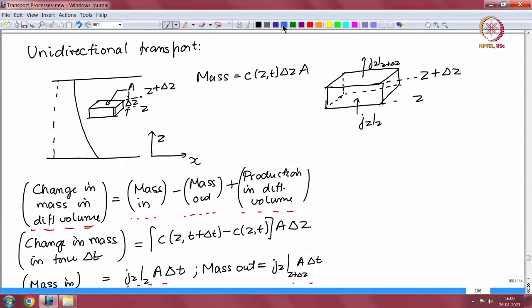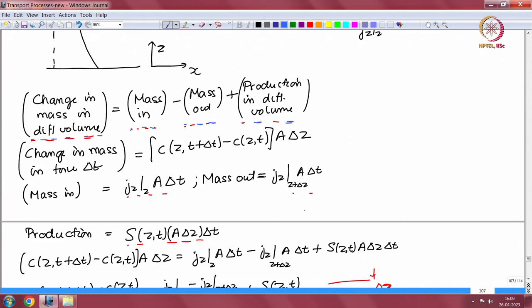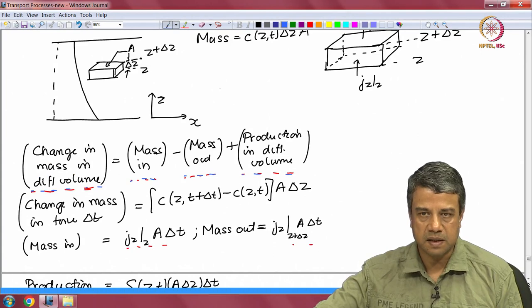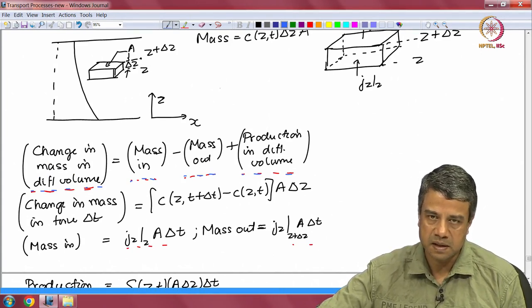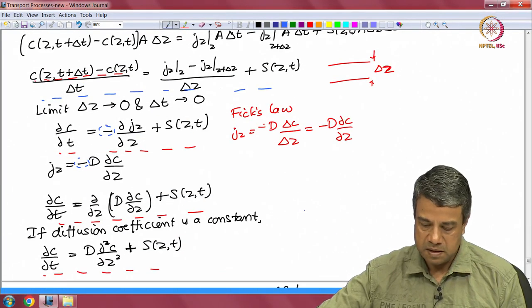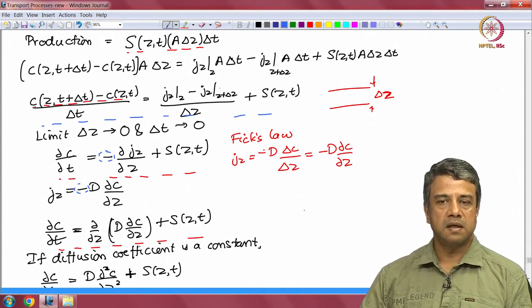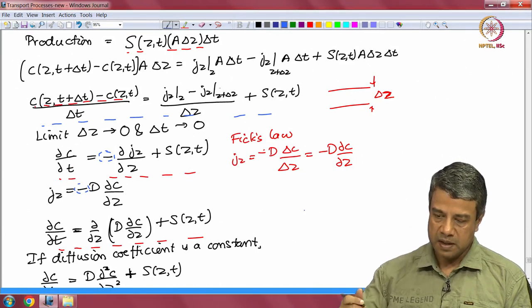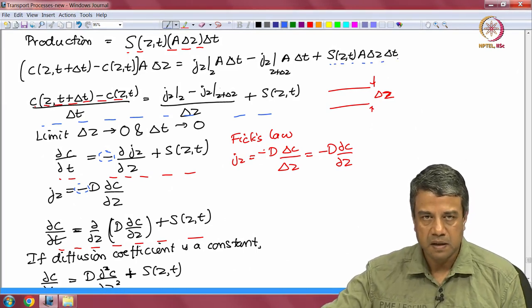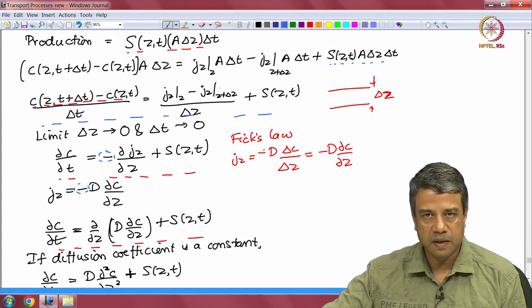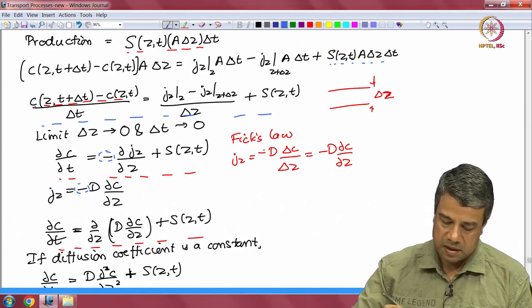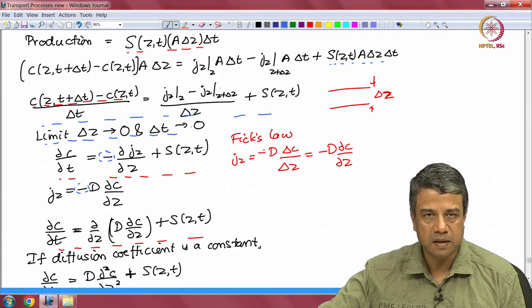We had derived the equations starting with a balance condition. That balance condition was that the change in mass for mass transport in a differential volume is mass in minus mass out plus the production in that differential volume. We wrote expressions for the change in mass, mass in and mass out at surfaces at z and z plus delta z due to the fluxes. Mass in is flux times area times time; mass out is also flux times area times delta t at z plus delta z. Substituting into the equations, the production is rate of production of mass per unit volume per unit time, multiplied by volume and time. That is the balance equation — divide by volume and divide by time to get the difference equation, then take the limit as delta t and delta z go to zero to get the partial differential equation.